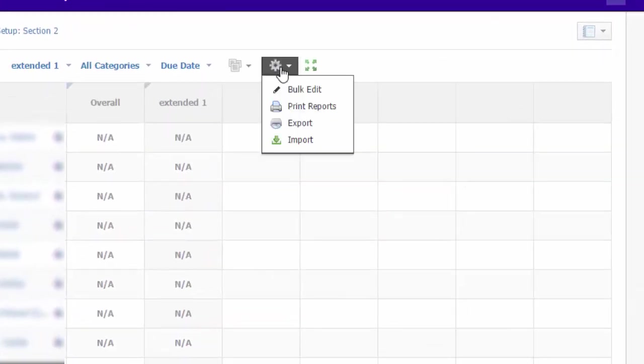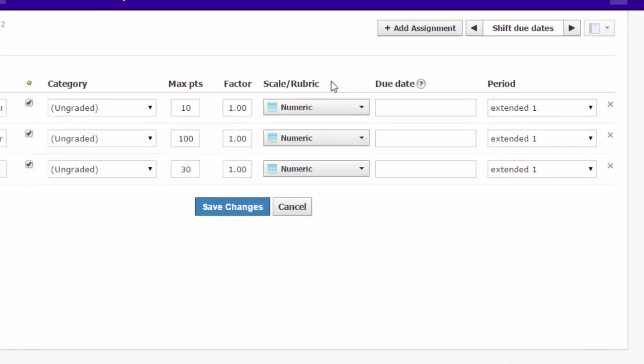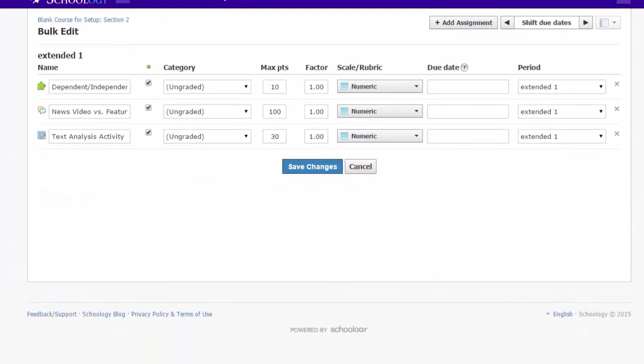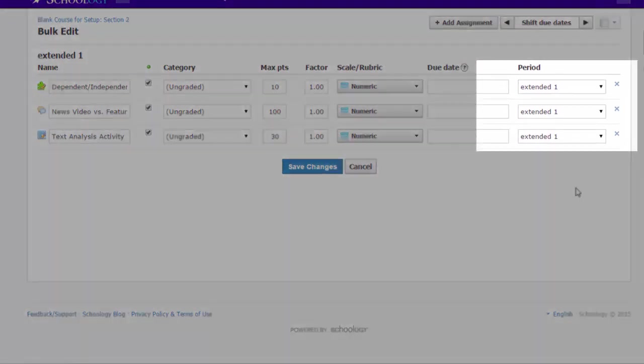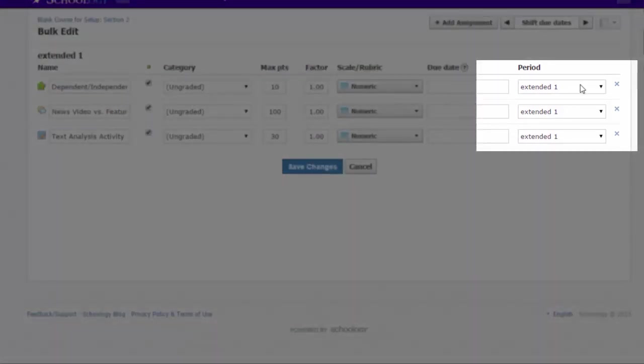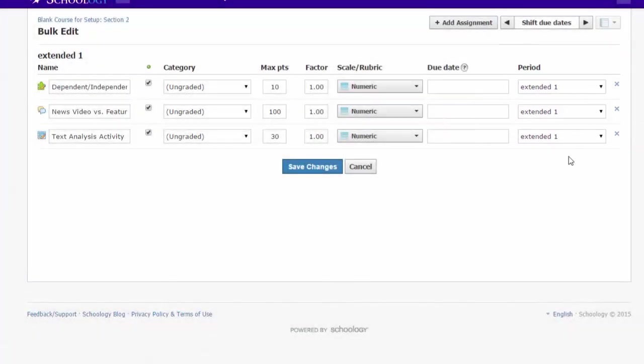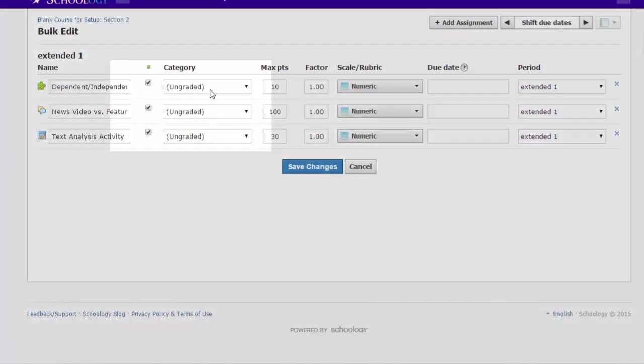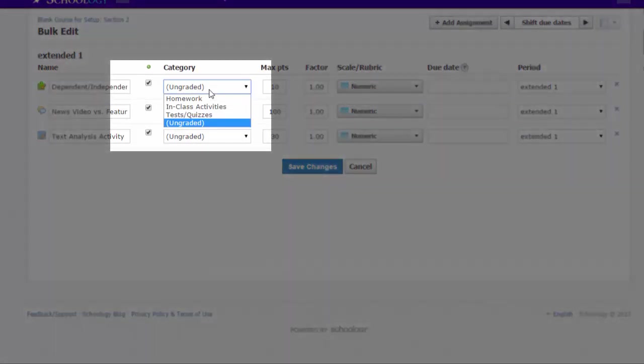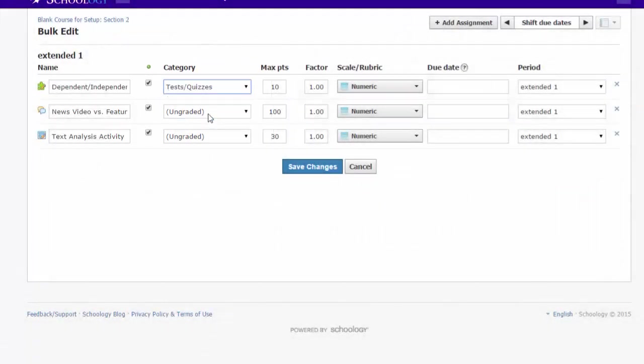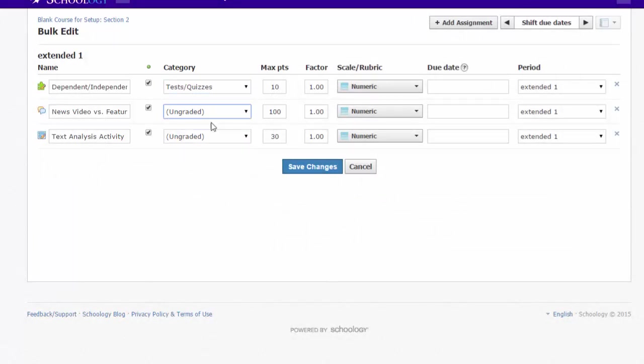From the gradebook, use the gear icon and choose Bulk Edit. This brings up a list of all of your graded items. Each item needs both a grading period, which all of mine have, and a grading category. Otherwise, they won't show up in the gradebook. This is the part I need to fix.